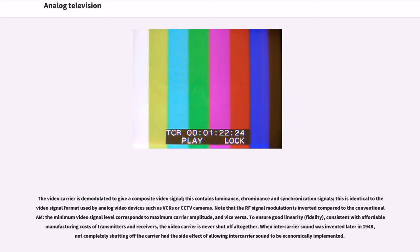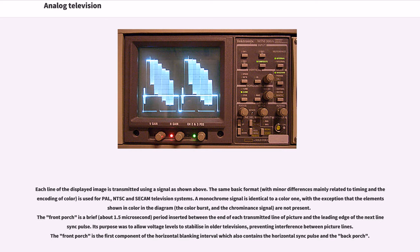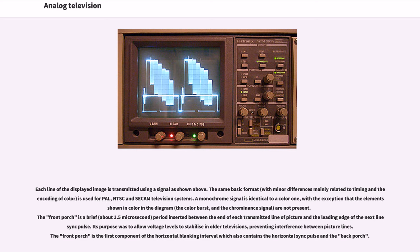When intercarrier sound was invented later in 1948, not completely shutting off the carrier had the side effect of allowing intercarrier sound to be economically implemented. Each line of the displayed image is transmitted using a signal as shown above. The same basic format, with minor differences mainly related to timing and the encoding of color, is used for PAL, NTSC and SECAM television systems. A monochrome signal is identical to a color one, with the exception that the color burst and the chrominance signal are not present.